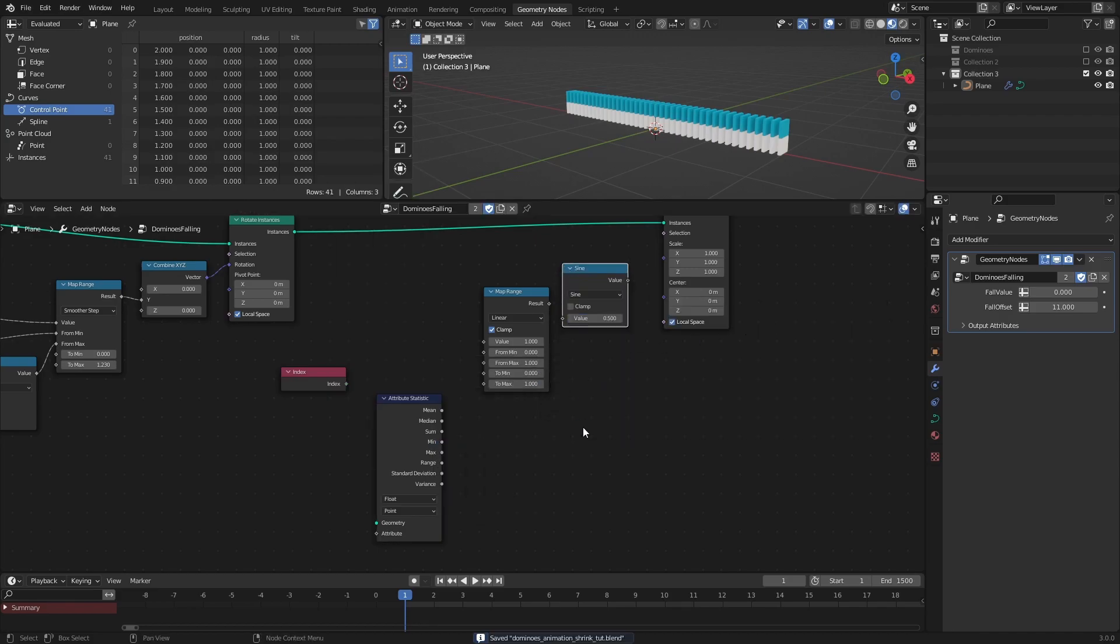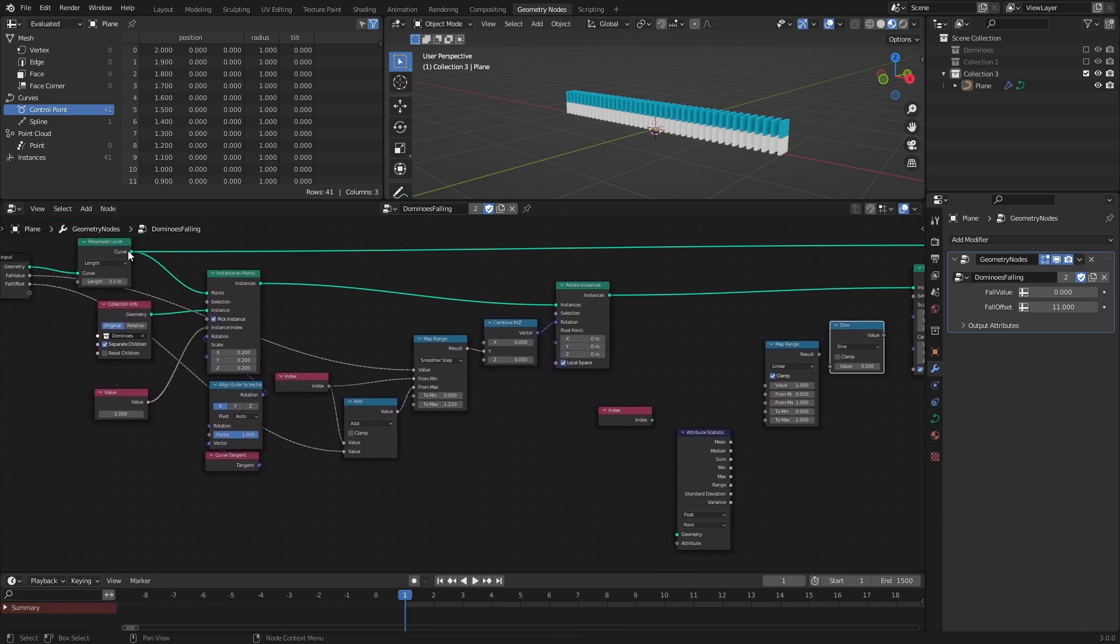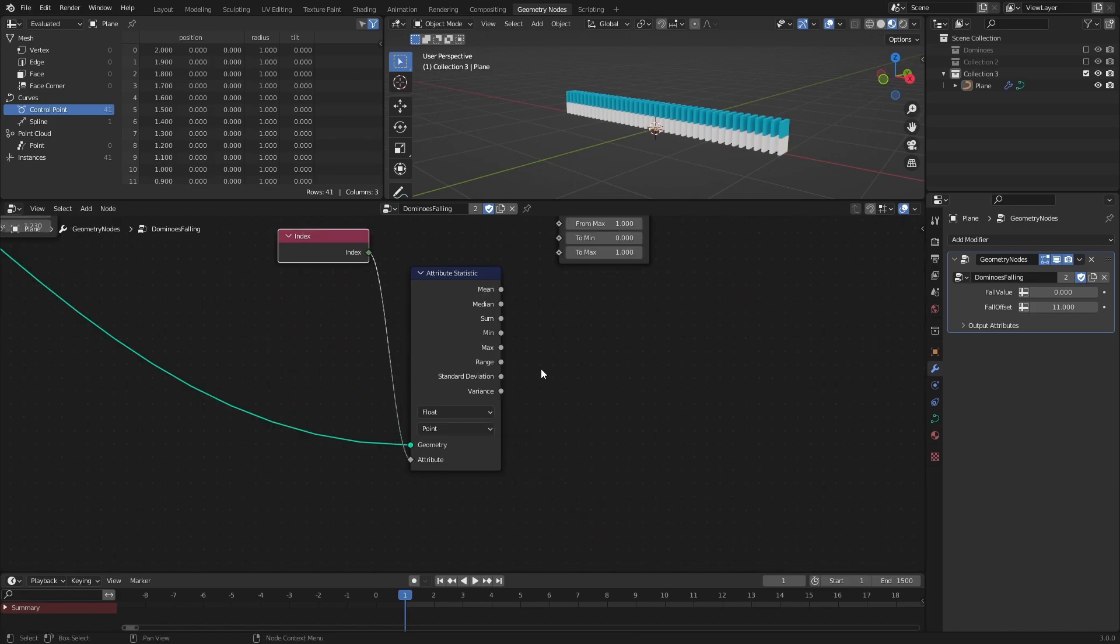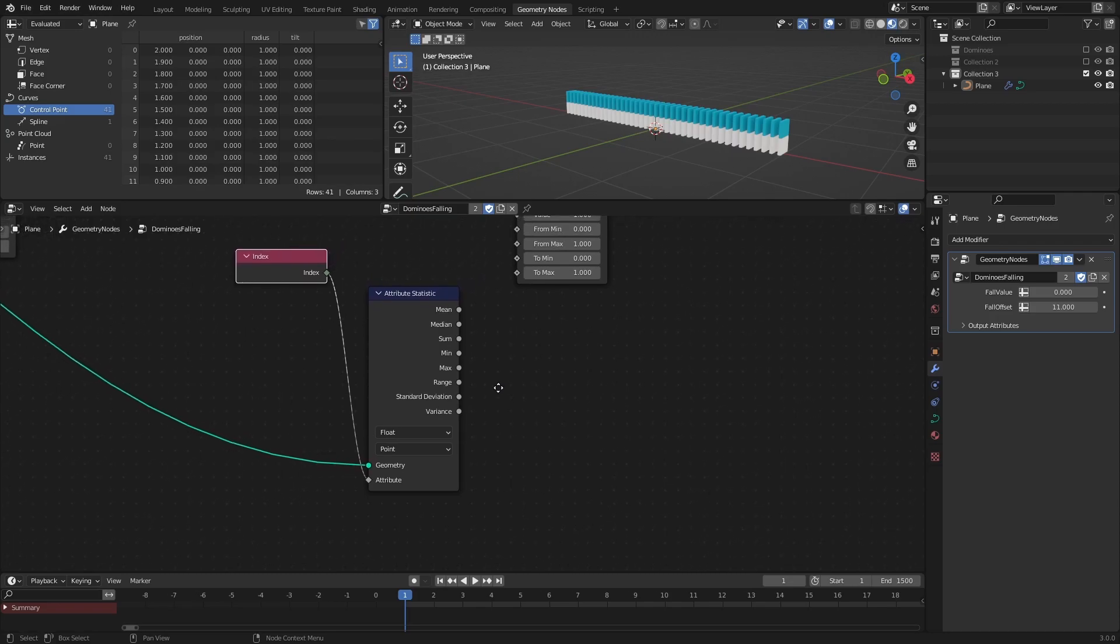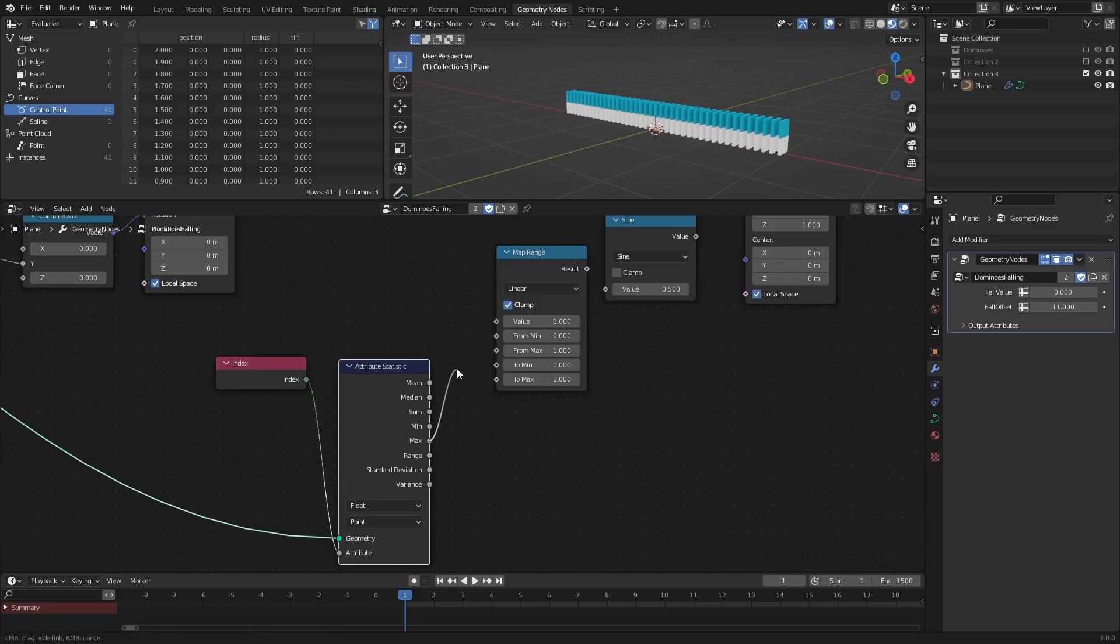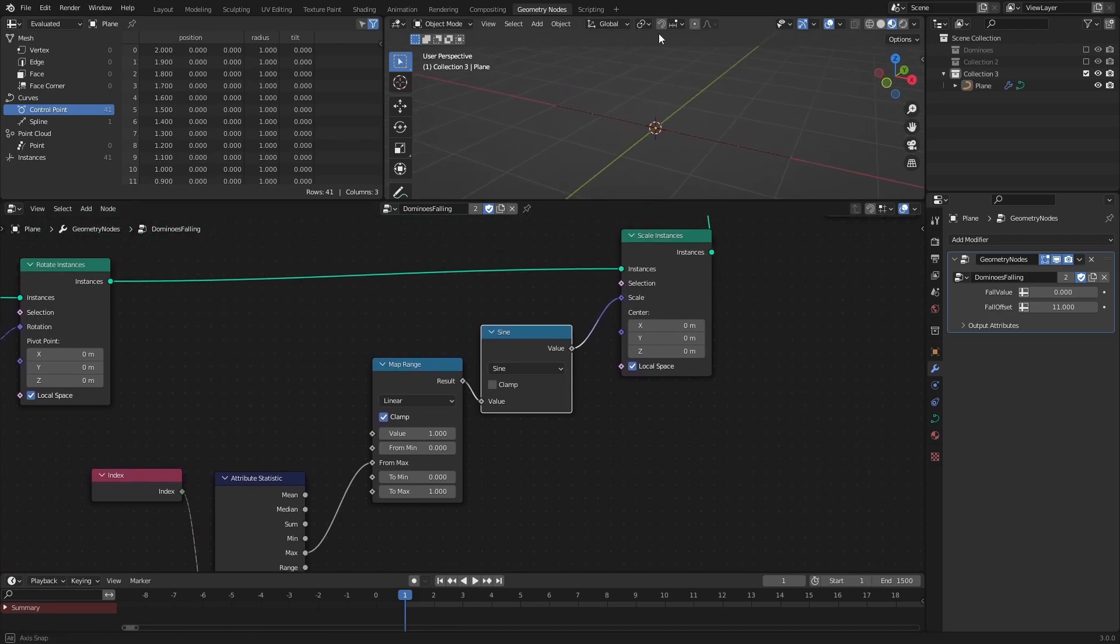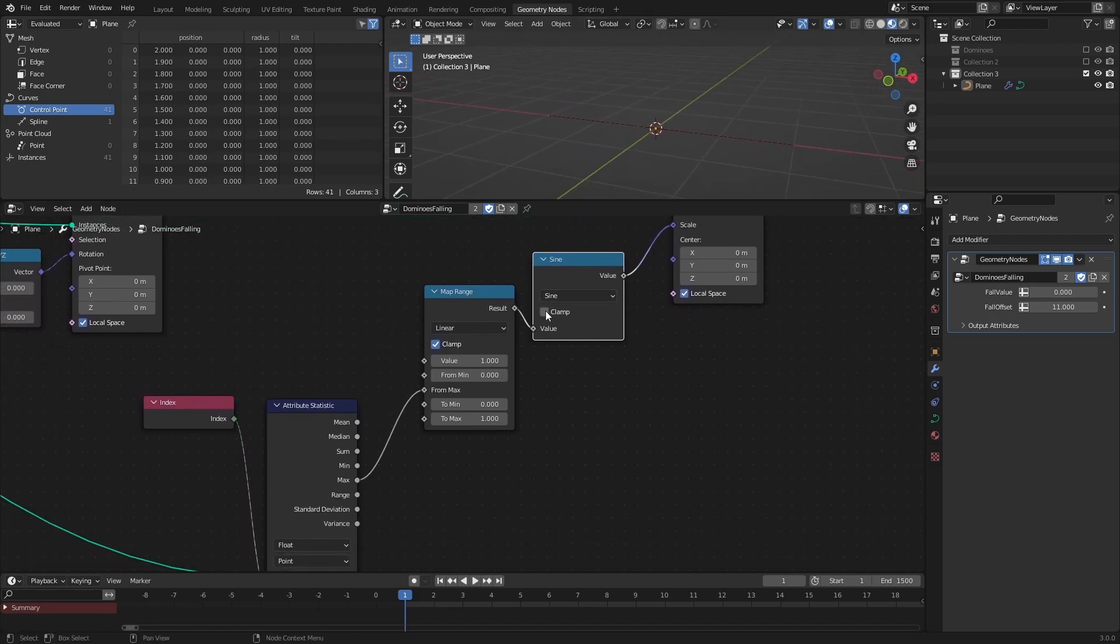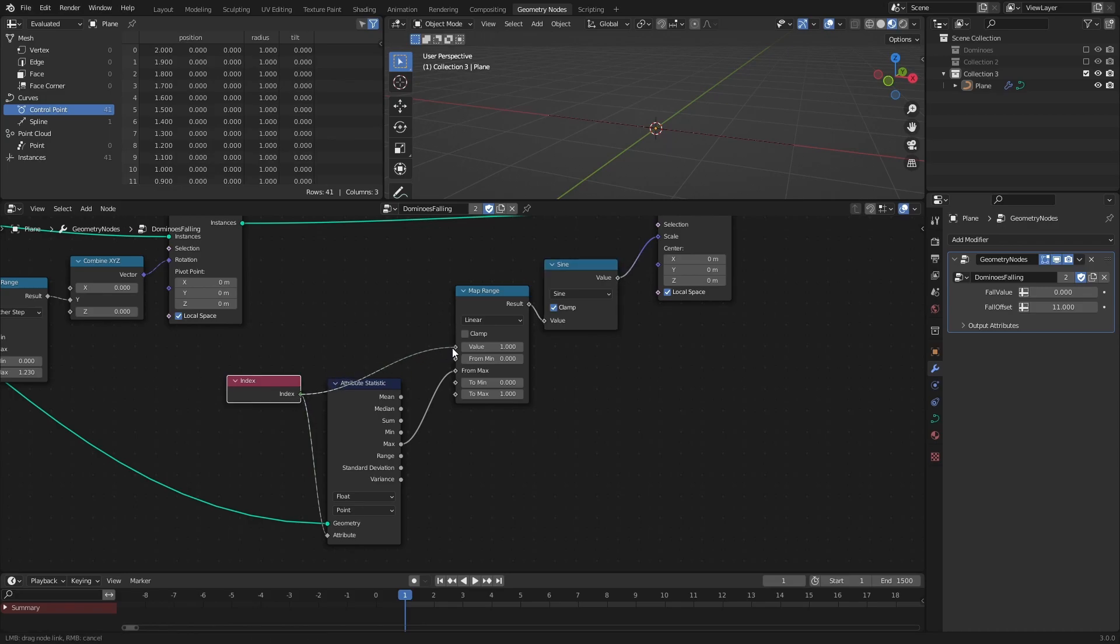The Attribute Statistics node can be used to read information about the connected geometry. So connect the resampled curve to the geometry socket, then connect the Index node to the Attribute socket. Now the outputs are related to the attribute and the geometry that is connected. And what we want to know is what the maximum index is. So connect the Max output to the Map Range node, then connect the Map Range node to the Sine node, and finally connect the Sine node to the Scale socket of the Scale Instances node. Enable Clamp in the Sine node and disable Clamp on the Map Range node. Also, connect the Index node to the Value socket of the Map Range node.